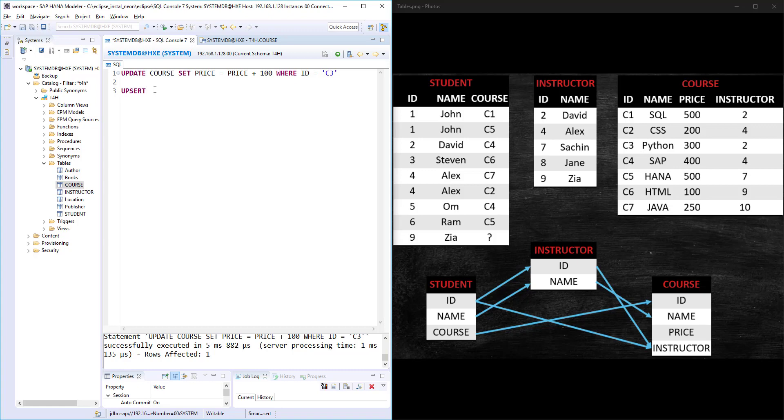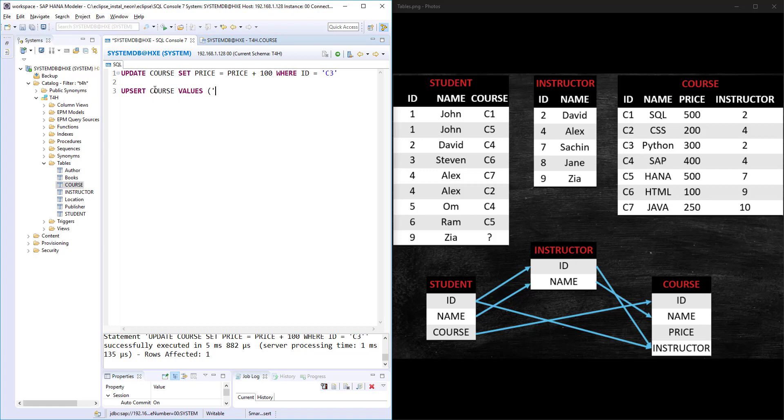UPSET, what it will do is: if the record we are trying to insert is already there in the table, then it will update. If the record is not there in the table, then it will do insert. It will do both UPDATE or INSERT based on the existence of that particular record. For example, if I write something like UPSET COURSE VALUES, the syntax will look like an insert statement, but it will do update or insert. UPSET COURSE VALUES.